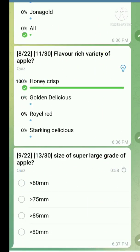Question number nine: Size of super large grade of apple. The right answer is more than 85 millimeters.